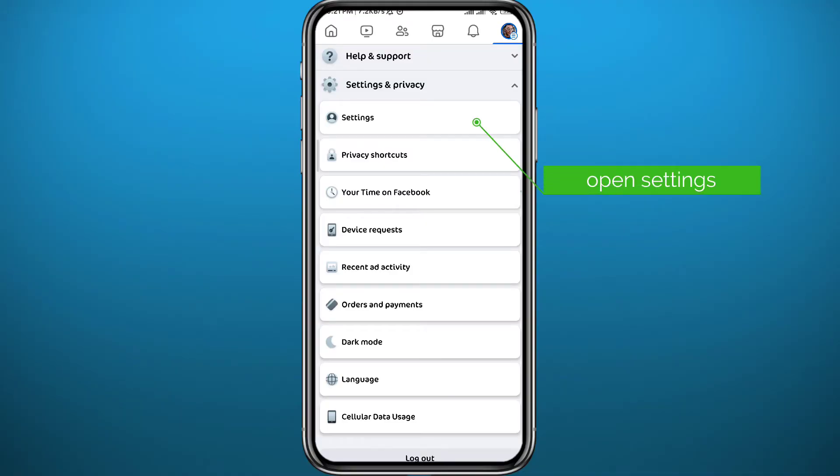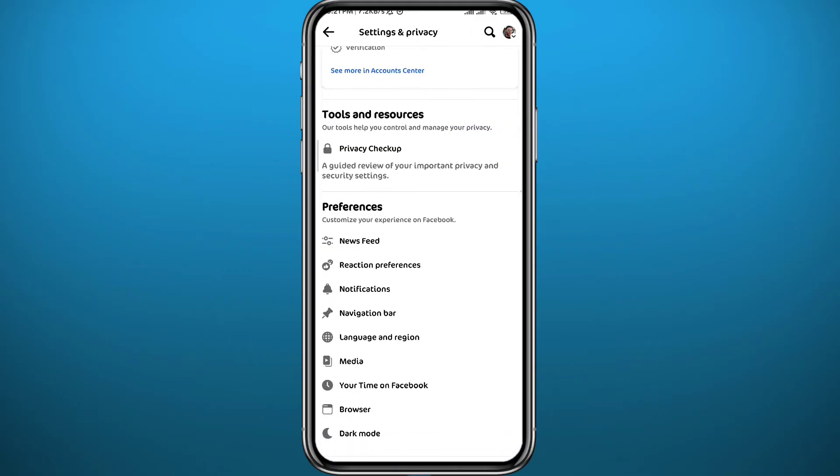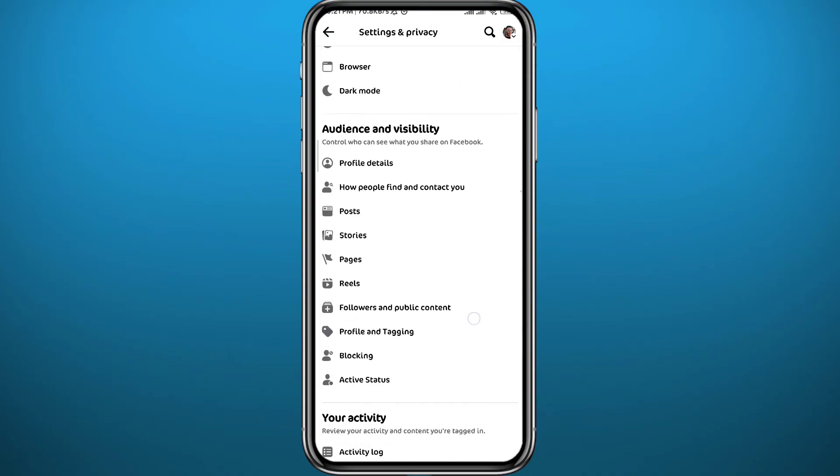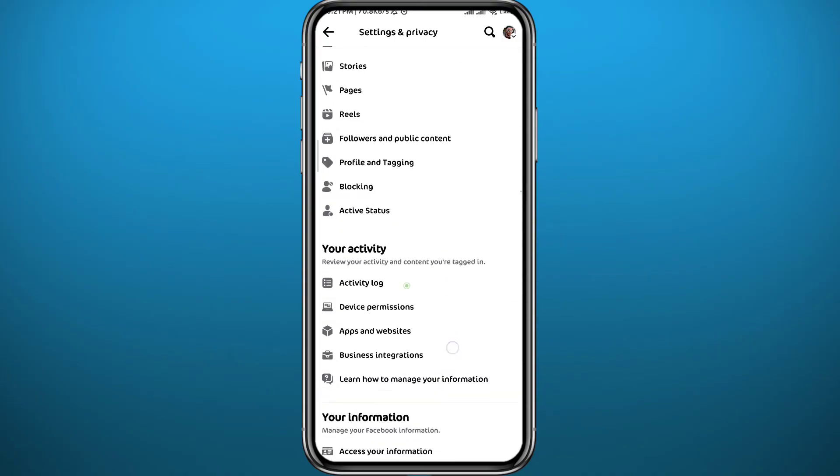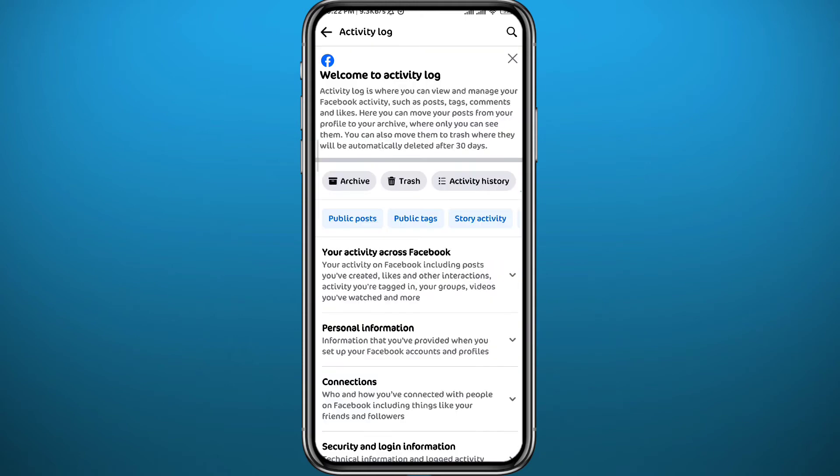From here it's very easy. Go ahead and scroll down till you find an option that says Activity Log right here. Go ahead and tap on it and wait for it to load up.